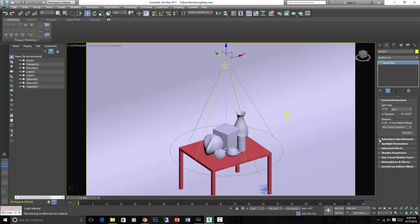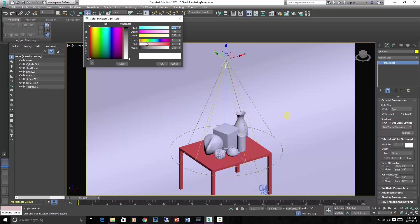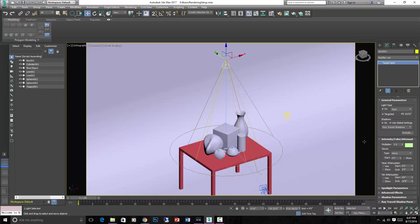We can also go to intensity and color. Let's make it something interesting, like green as an example. Something like that. We'll leave intensity at one.